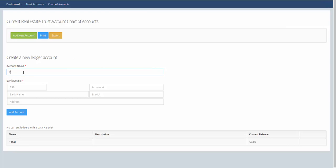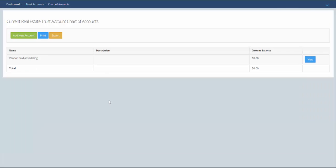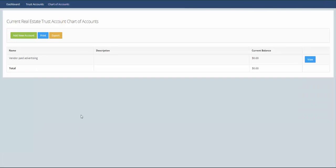Vendor paid advertising. Here we put in some bank details and click add account.